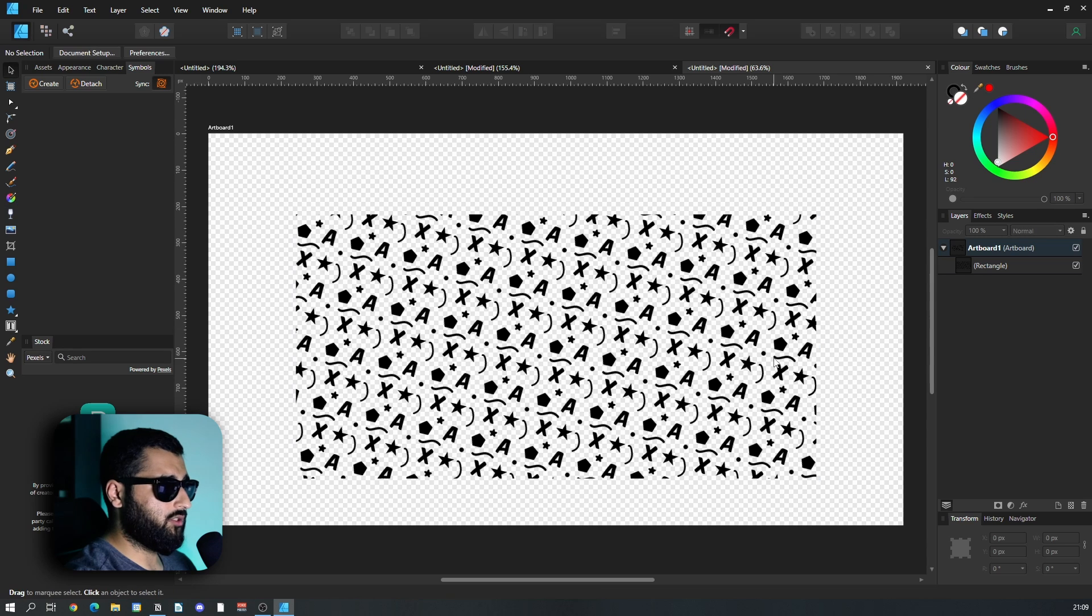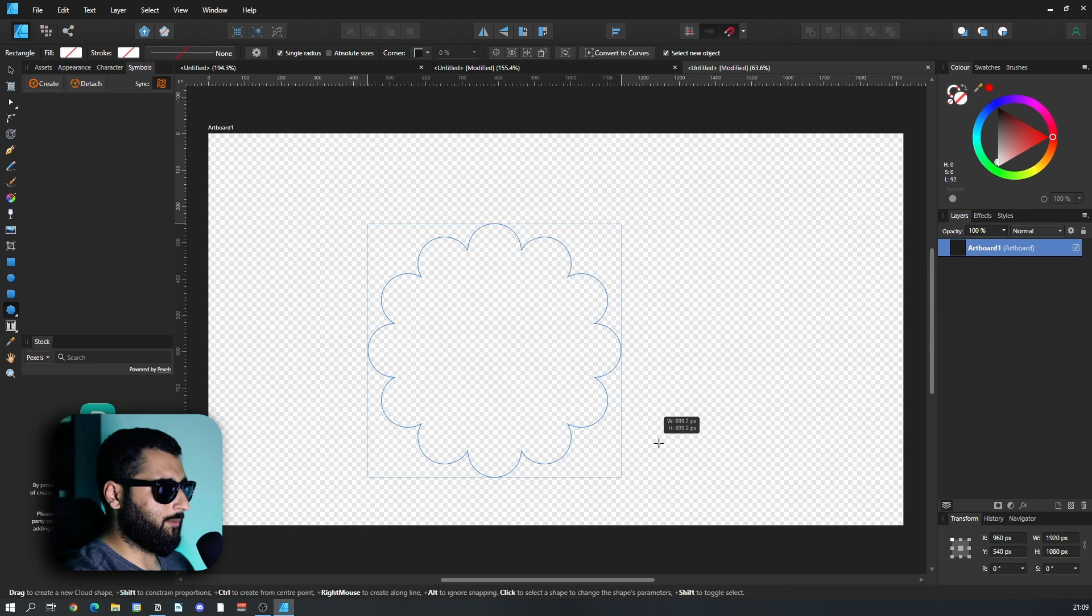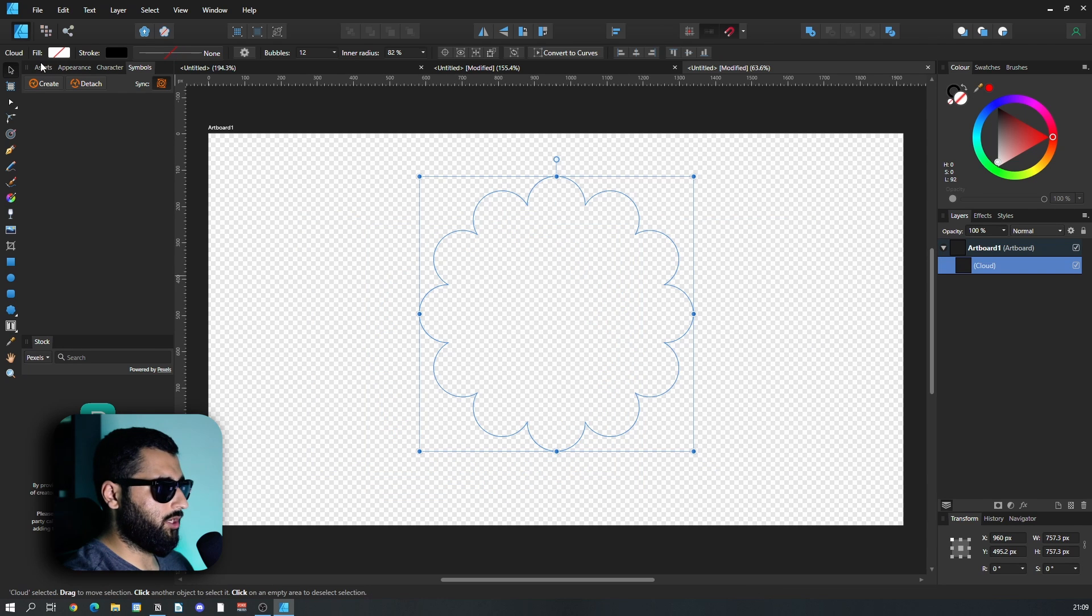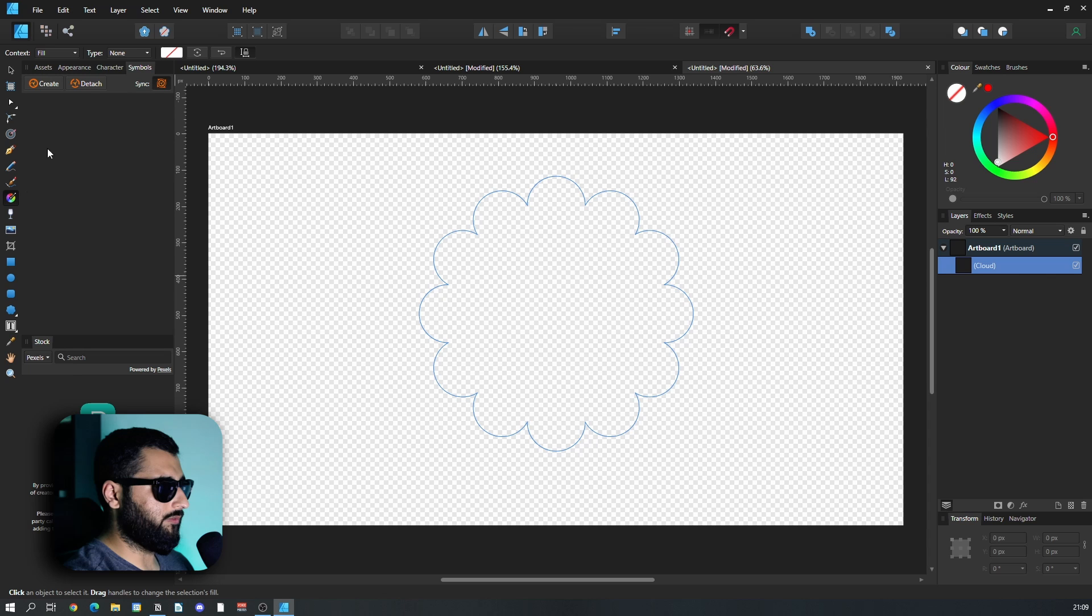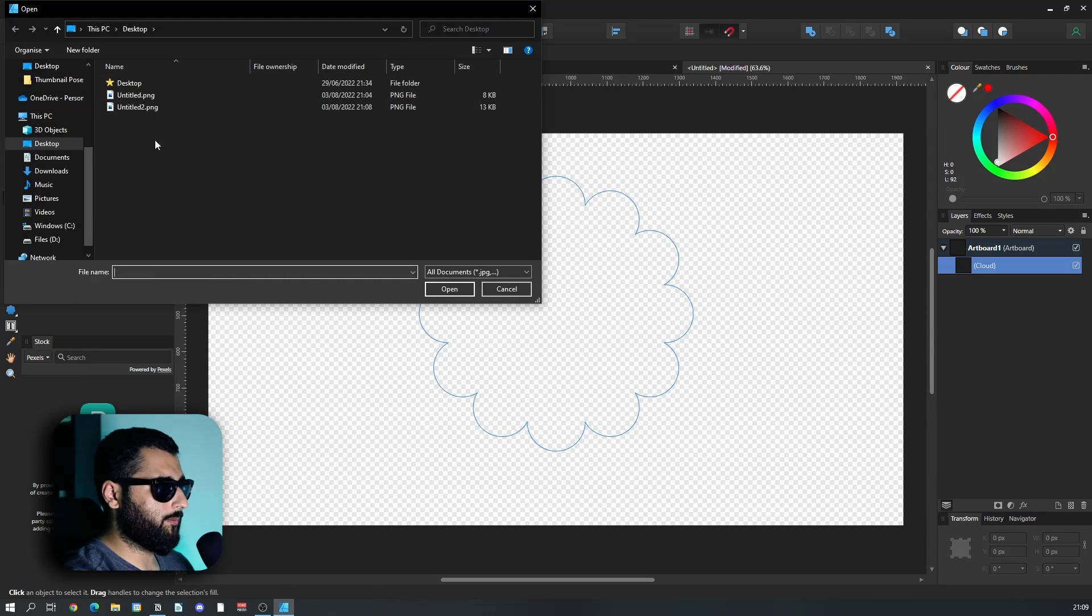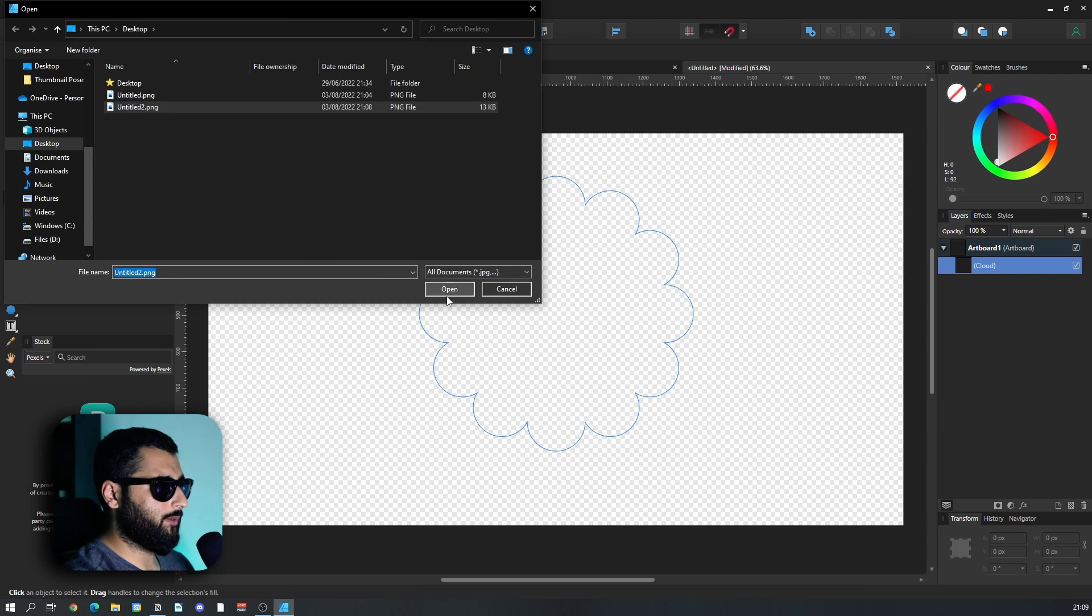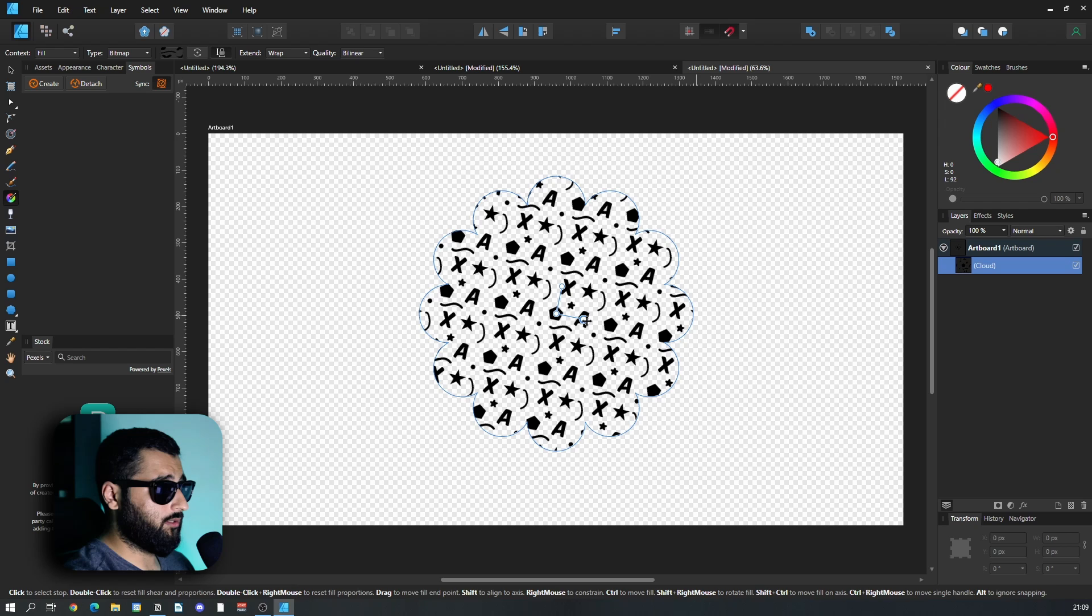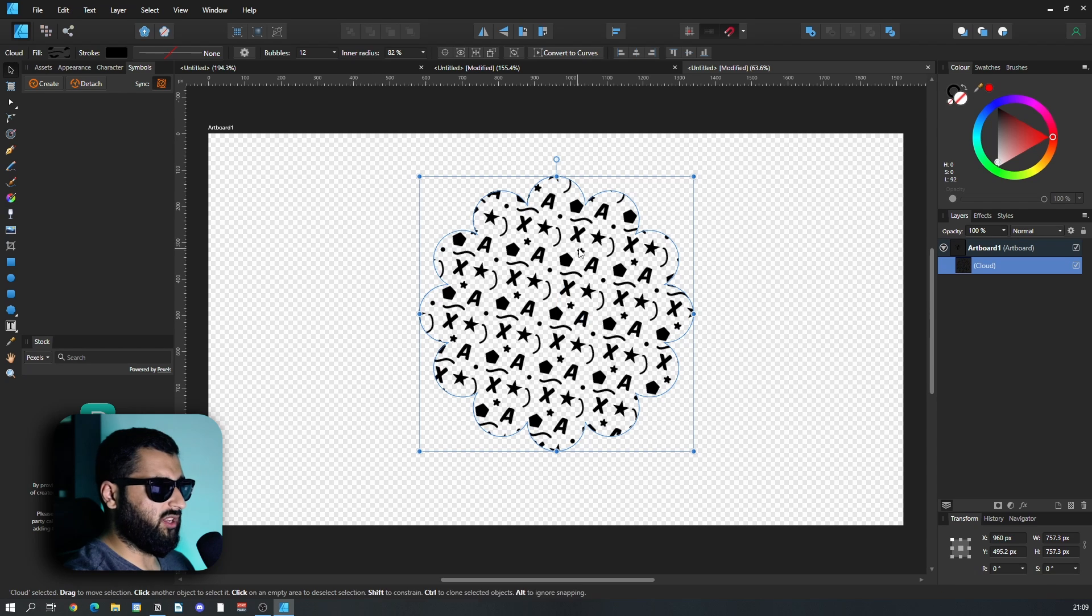You'll now see we've got our new one and you can see how that now repeats pretty nicely. And what's really good is that it doesn't matter the shape either. For example, we could use this cloud tool. It doesn't matter the shape. We head over to the fill tool, go to type, go to bitmap, select our bitmap, open it up and you'll see it repeats very nicely.